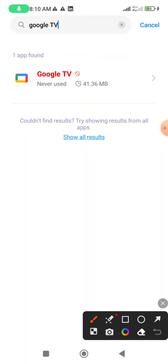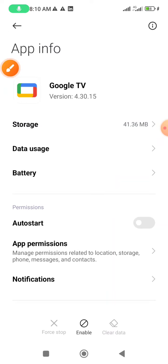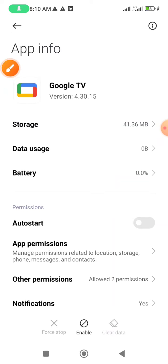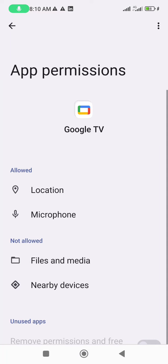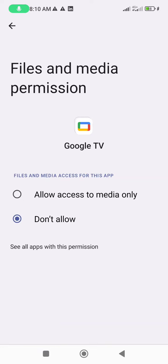Click on Google TV and the interface will appear on your display. Now click app permissions and allow the files and media option.